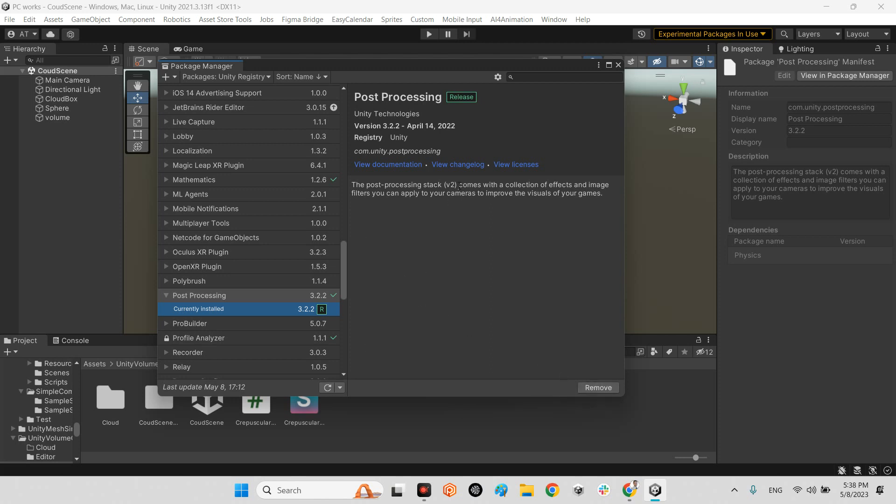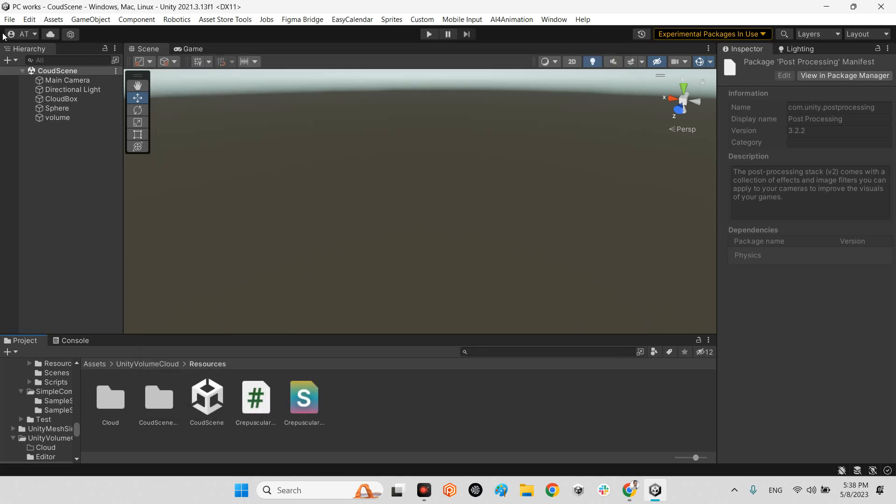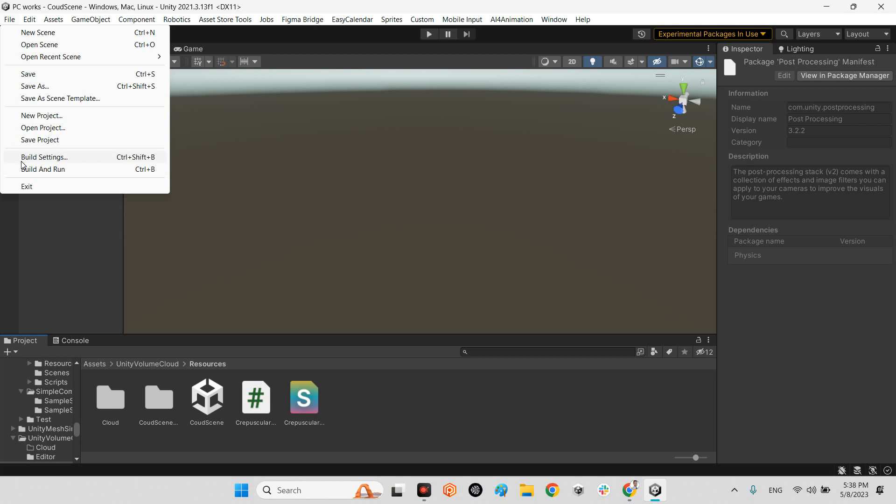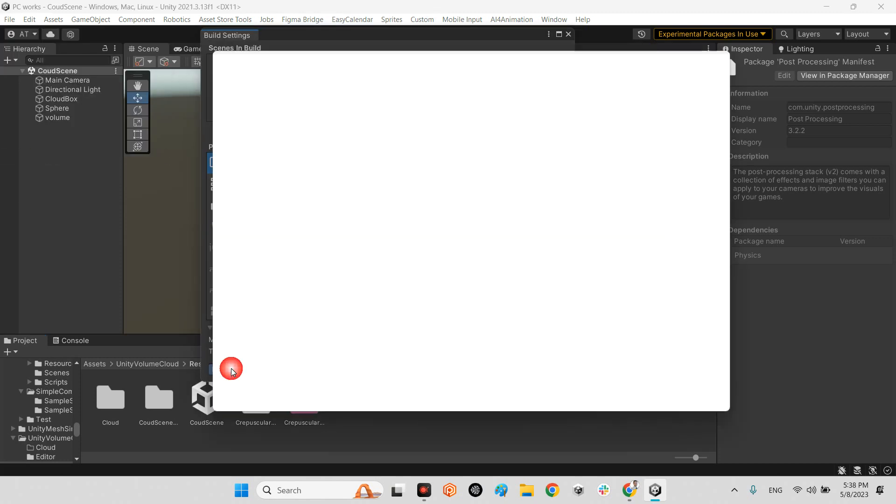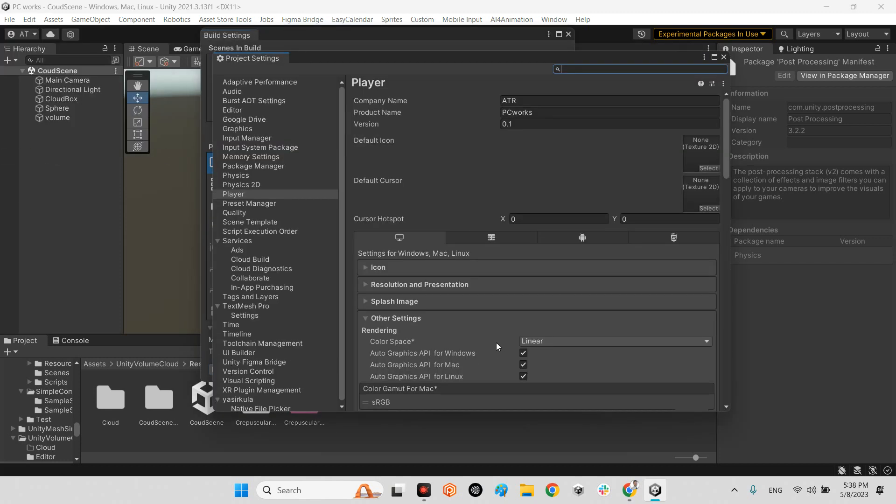And after that, other settings are in the project settings in the player. The color space has to be linear. It doesn't work in gamma, so make sure you change the color space to linear.